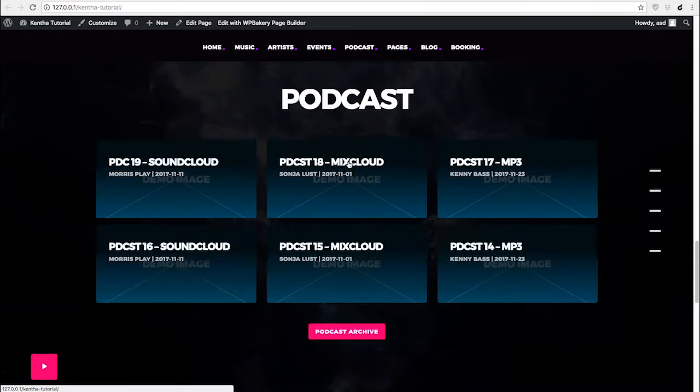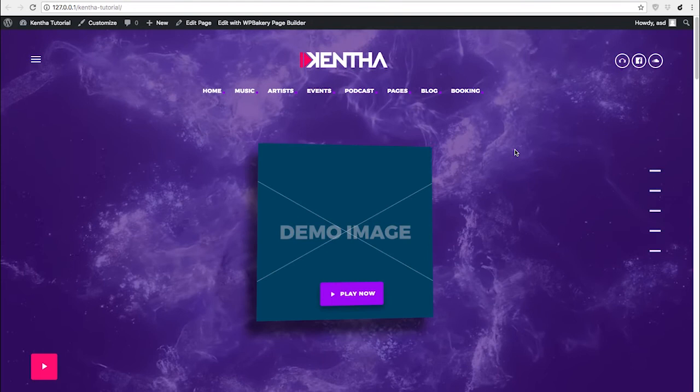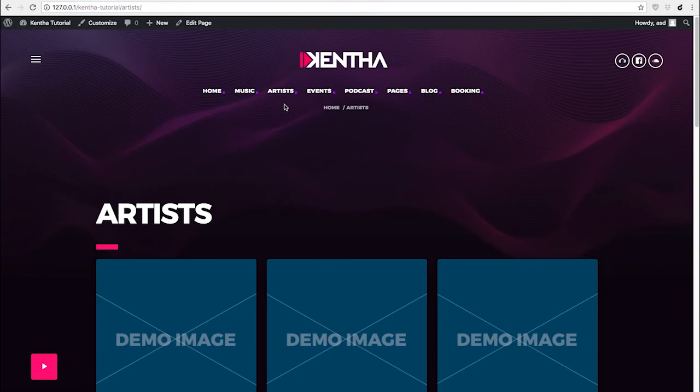As you can see, every image has been replaced by a demo image. This is because our pictures are stock photos that are licensed to us, and we don't have the rights to redistribute them.